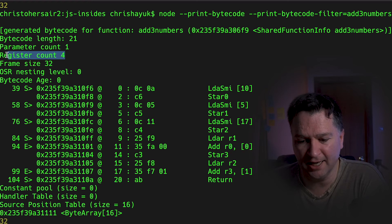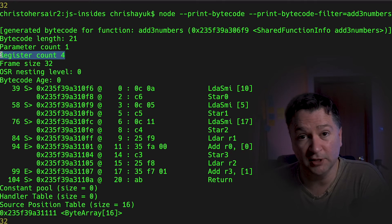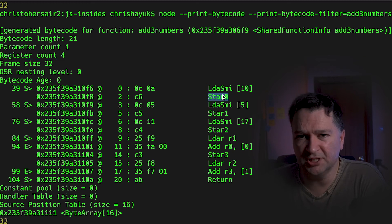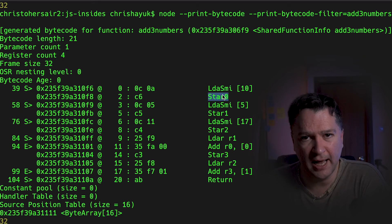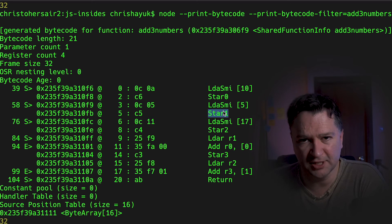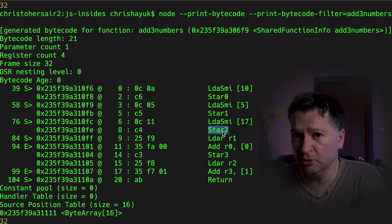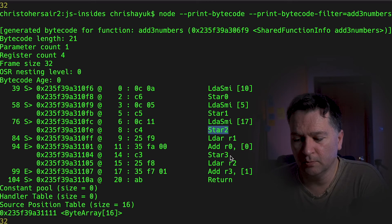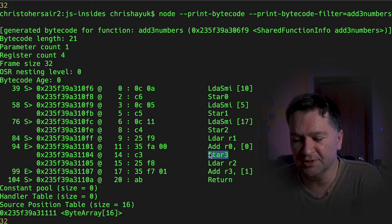And you can kind of see that at the top as well. There's register count four. So I now have four registers. So star zero, that was N1. Star one, that was N2. Star two, that was N3. But I didn't create an N4. But there is one here.